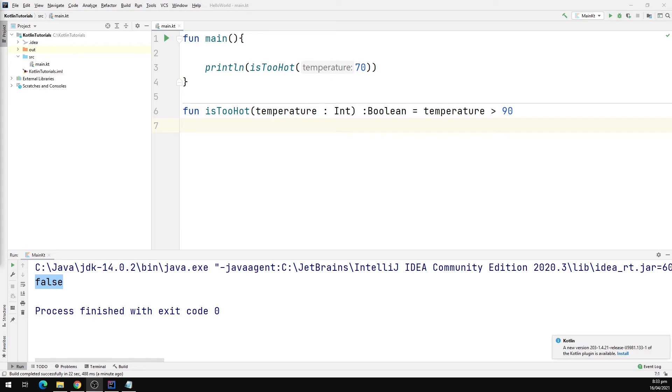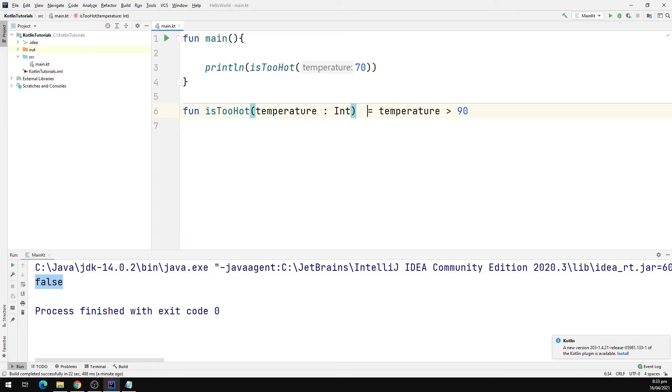One more thing to note is that we can remove the return type if it can be inferred by the compiler. I'm going to go ahead and remove it and this will work just fine.